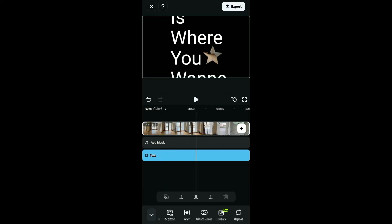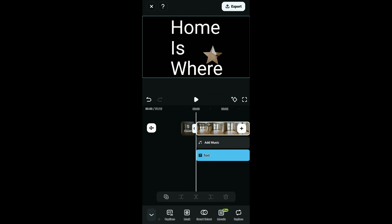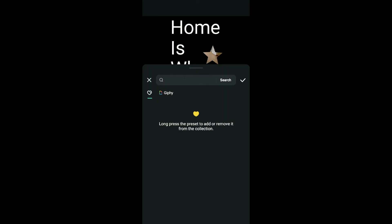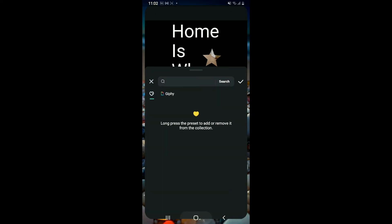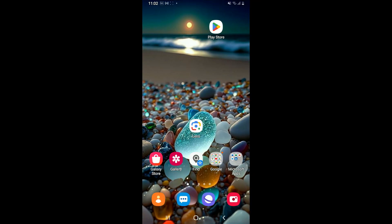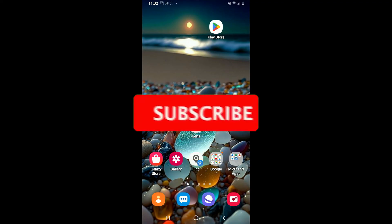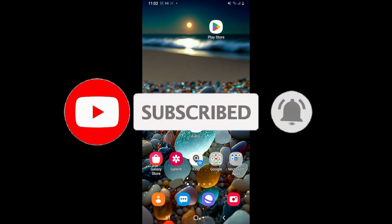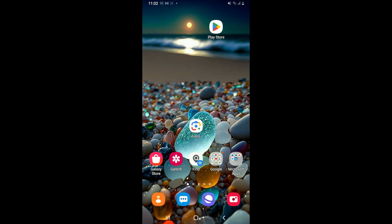After you are happy with your result, you can export your video clip like you normally do. If you found the video helpful, go ahead and give us a thumbs up. Don't forget to subscribe to our channel by hitting the subscribe button and pressing the bell icon so that you'll never miss another upcoming upload from us. I'll be back again in the next video — thanks for watching!